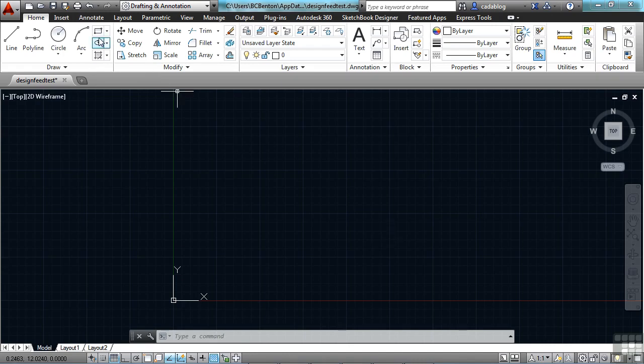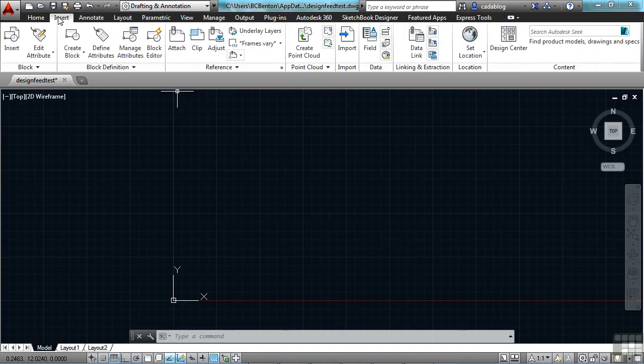So if we come up to the ribbon, click on Insert, go to the Location panel, and click on Set Location.